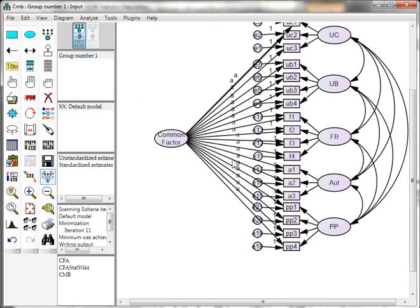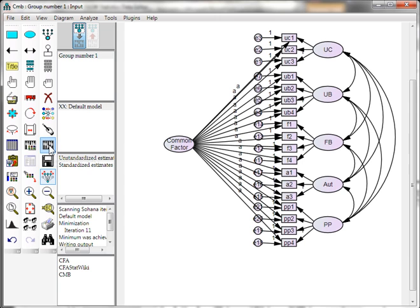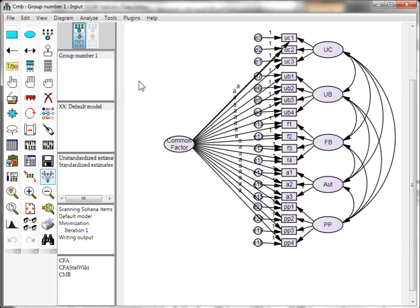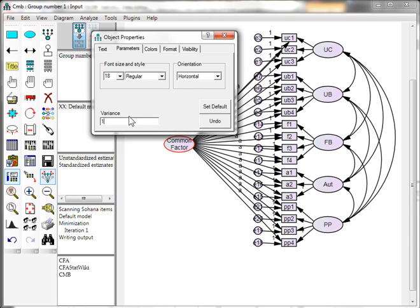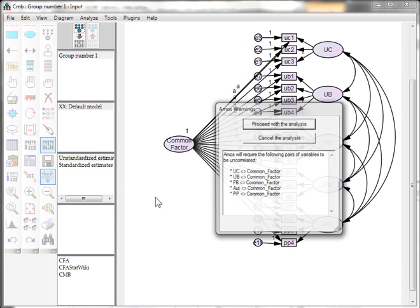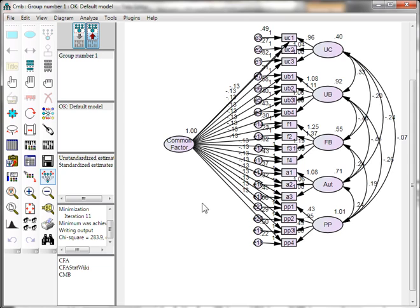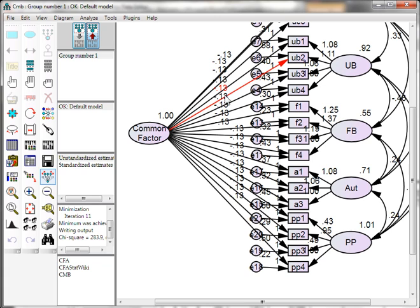Run the model and proceed. The model didn't run at first because we still need to constrain the variance in the common factor — constrain it to one. Now run it again and proceed. It worked! Zooming in, you can see that all of the regression weights are negative 0.13. If you square that, you get the common variance — in this case about 2%, since 0.13 squared equals approximately 0.02.